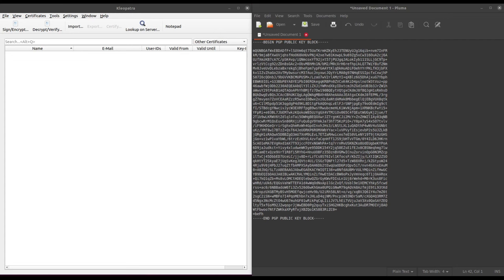So for those who might not know, PGP, or Pretty Good Privacy, is used for encrypting and decrypting messages or files using a combination of a public key for encrypting and a private key for decrypting.